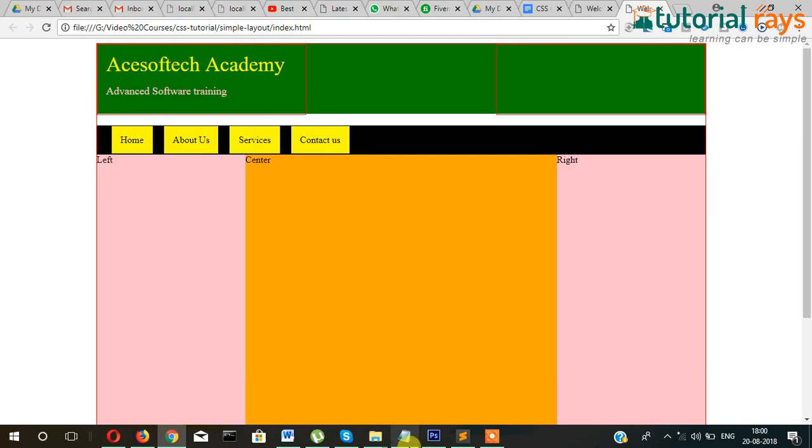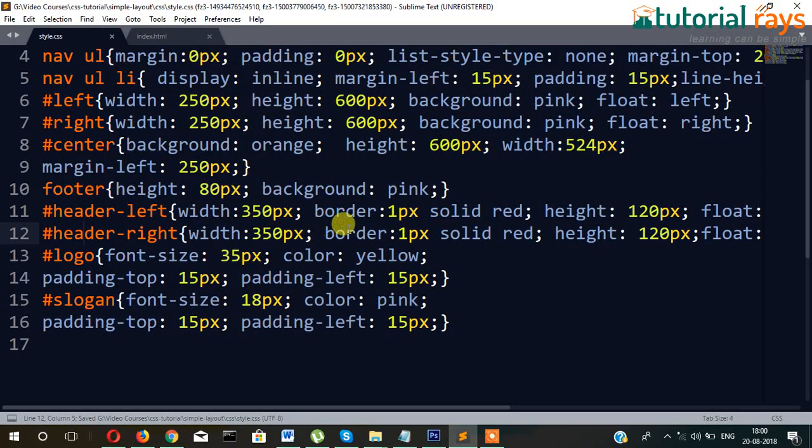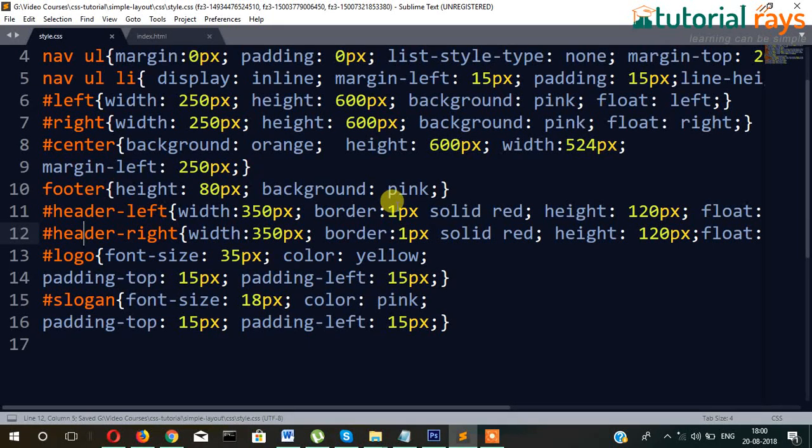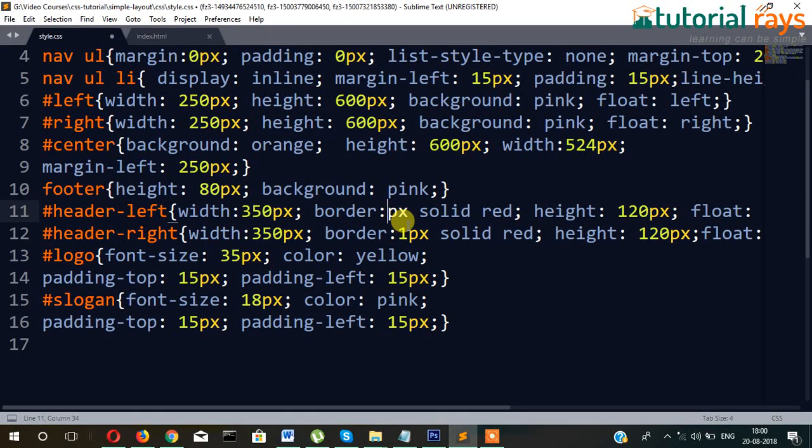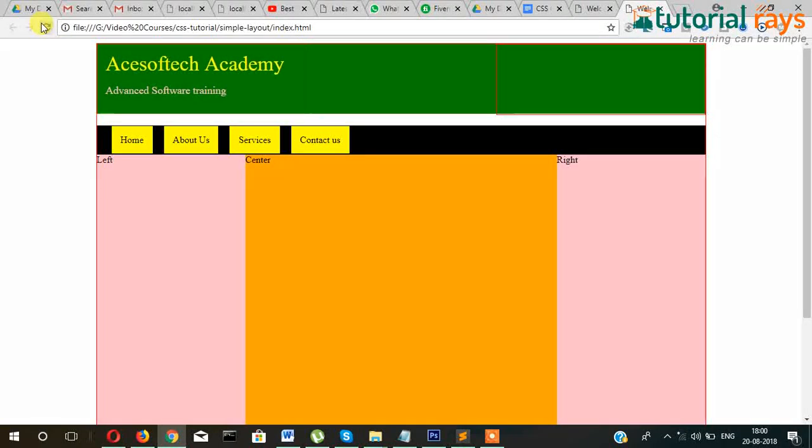And finally, if you want, then you can remove the border from header-left side. Just make border zero. Then it will look better. Yes.